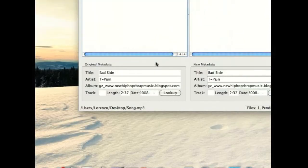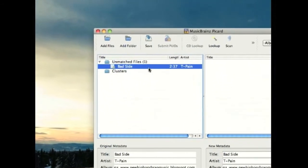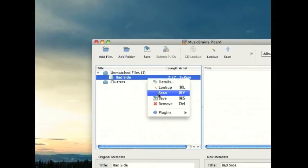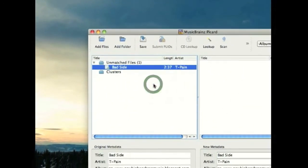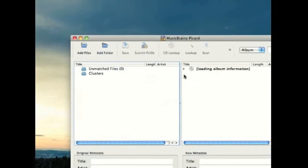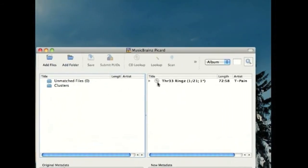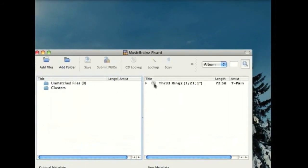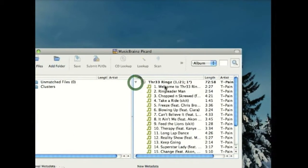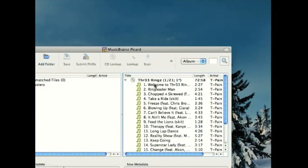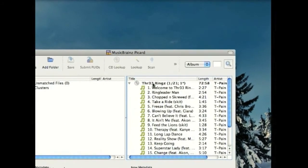So I'm going to right-click and press scan, and it'll search for the music information. It found it, so I'm going to press this arrow and look at the songs under the album.